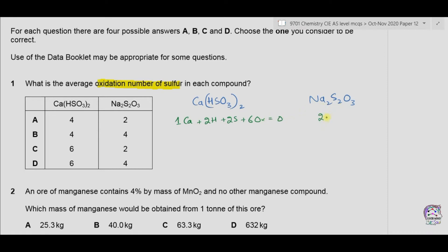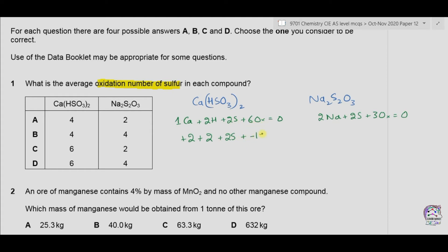For Na2S2O3 we have two sodium atoms, two sulfur atoms, three oxygen atoms, and overall charge is zero. In Ca(HSO3)2: calcium is group two so +2; two hydrogens give +2; six oxygens give −12. So 2S + 4 − 12 = 0, meaning 2S = +8, and one sulfur = +4. So the answer is either A or B.